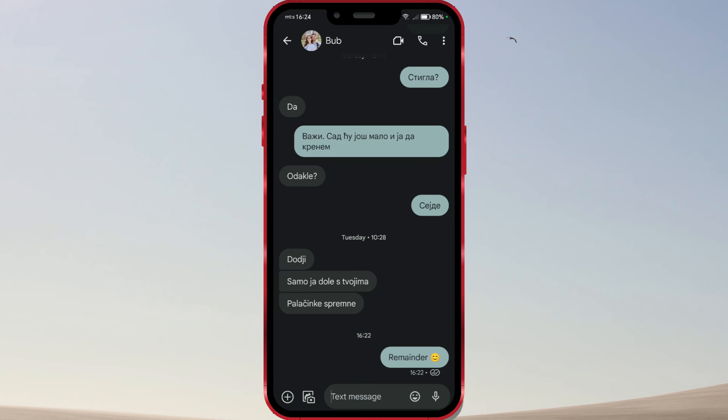And that's it. You have successfully canceled the scheduled SMS message.